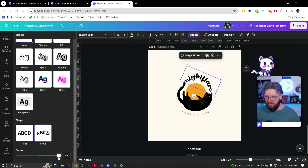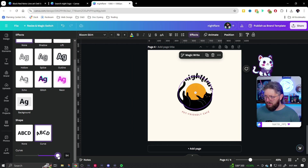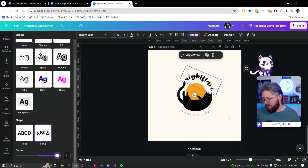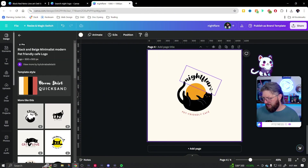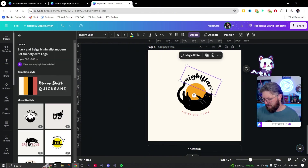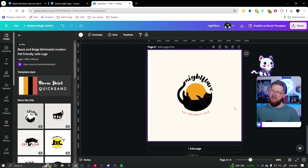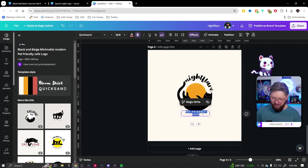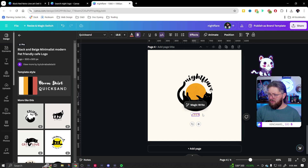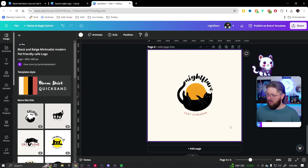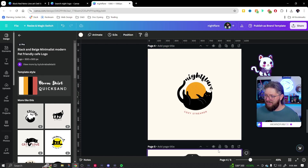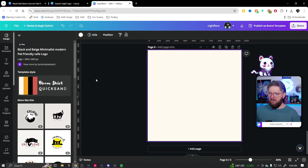Using the arrow keys to nudge it into place — something like that feels pretty good. I could go into Effects and reduce the curvature just a little bit. Nudge it with the arrow keys again — right there, I think that feels good. Down here we could add 'Cozy Streamer' or something of that sort. Really simple, really easy logo.